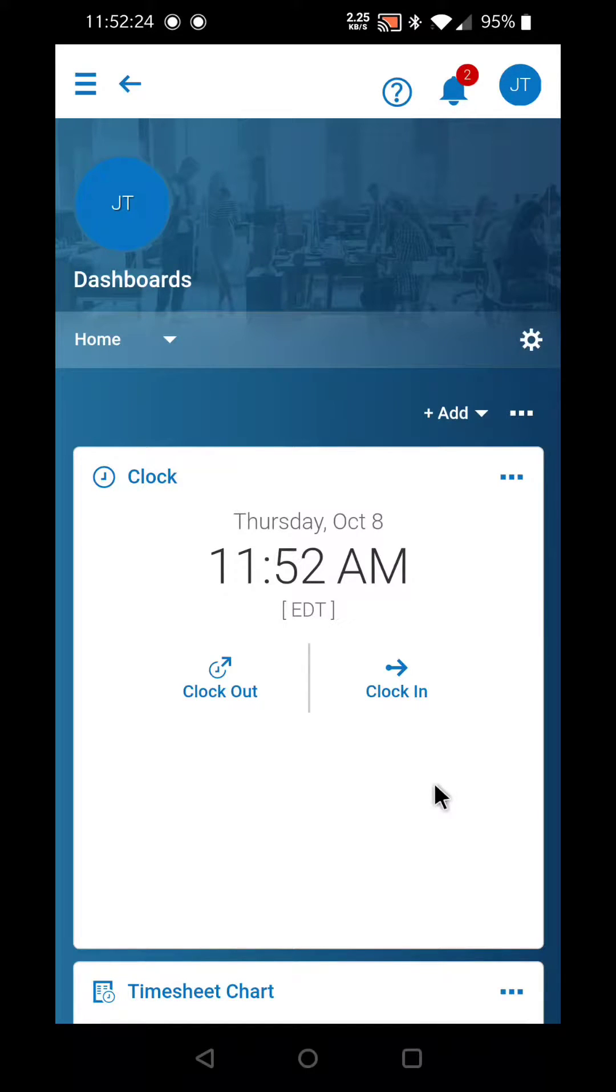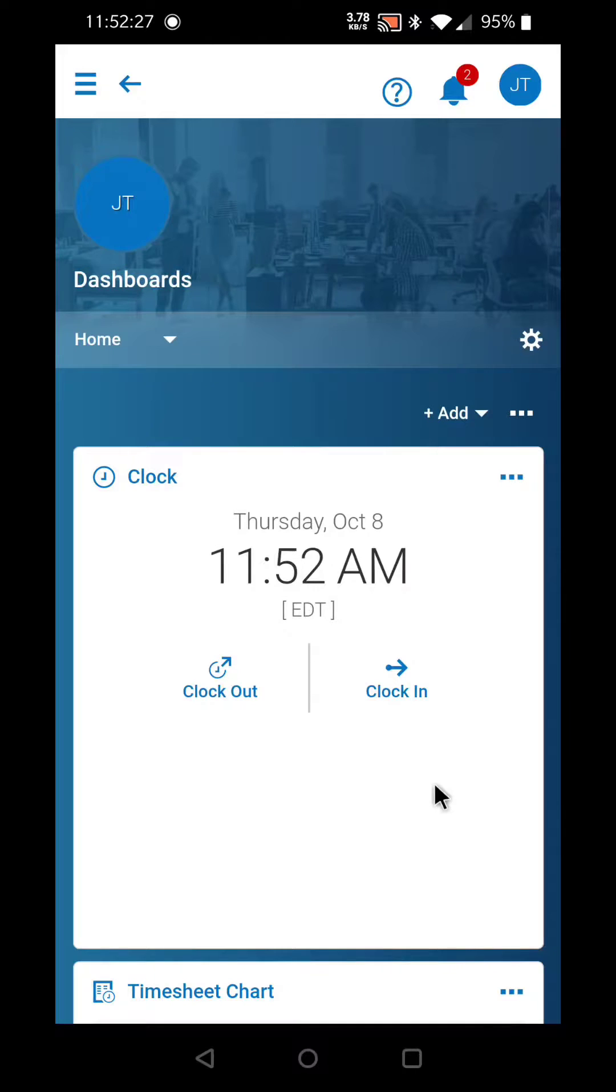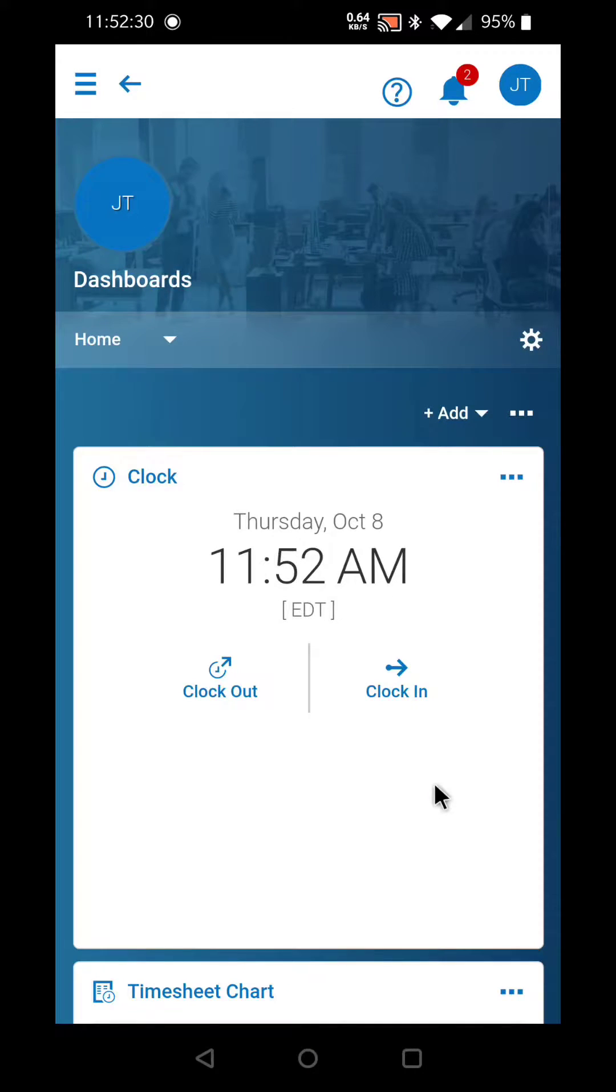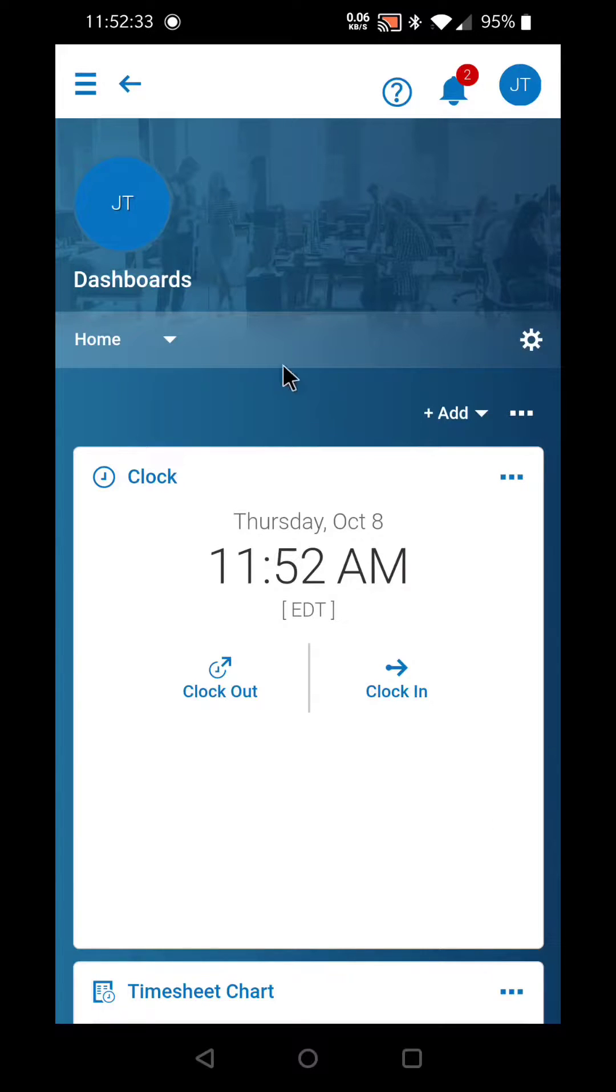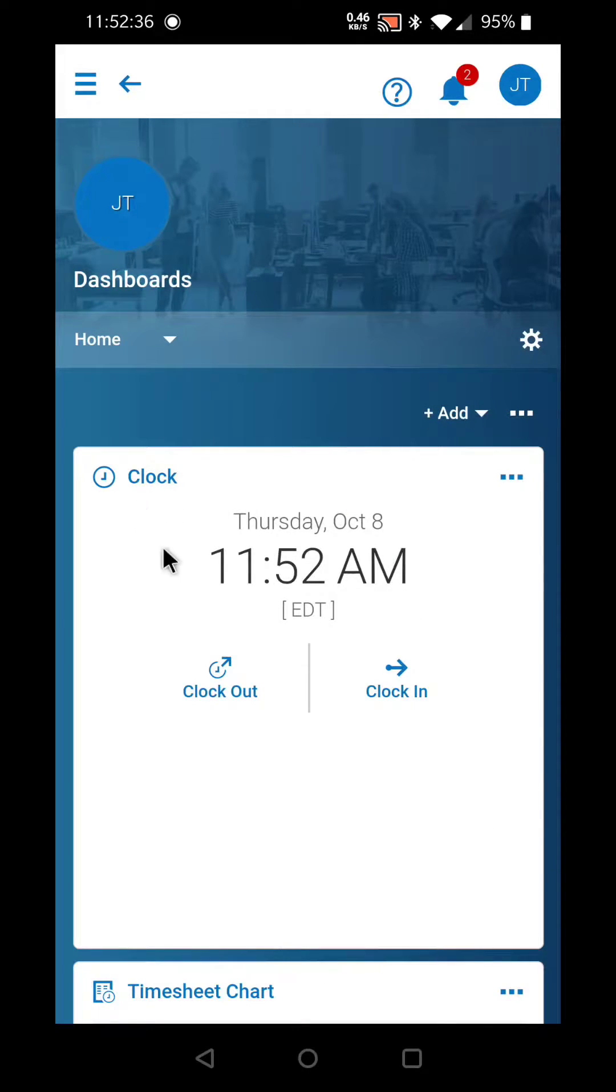In this video we will discuss how to clock in and out in the Kronos Workforce Ready Mobile app. Once you've entered your username and password you'll be taken to the dashboard and you'll see the clock widget.